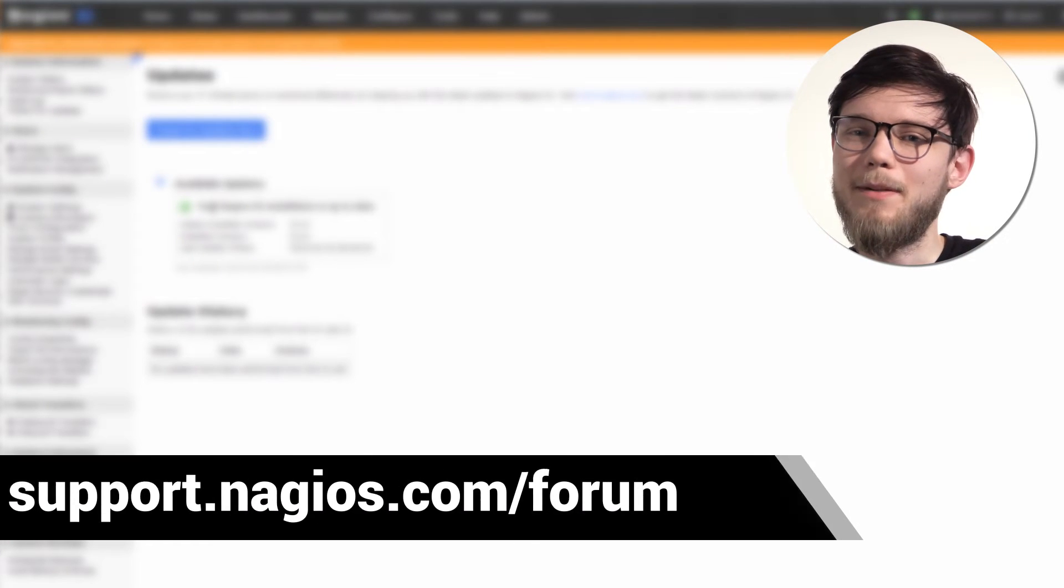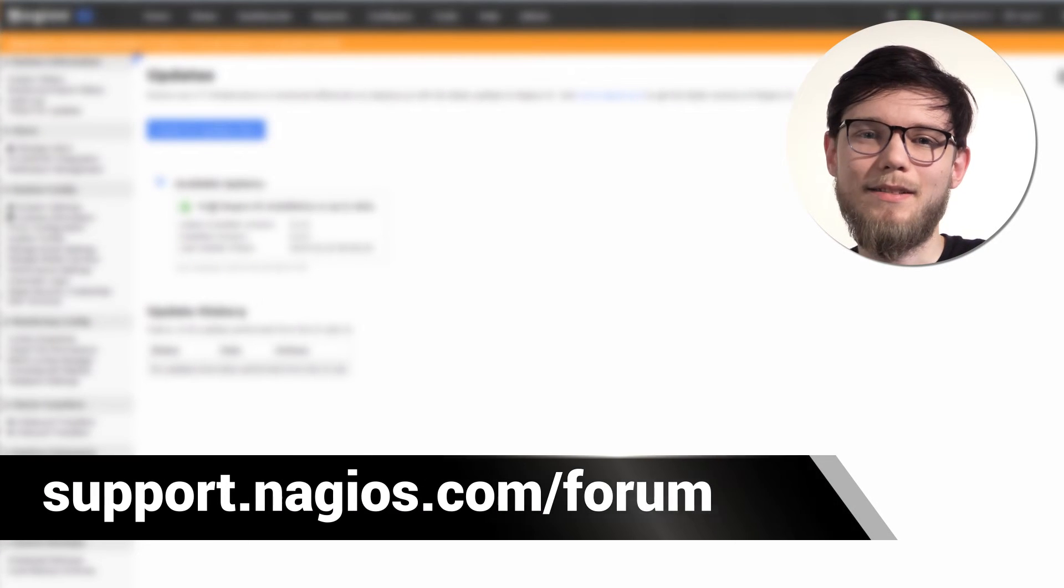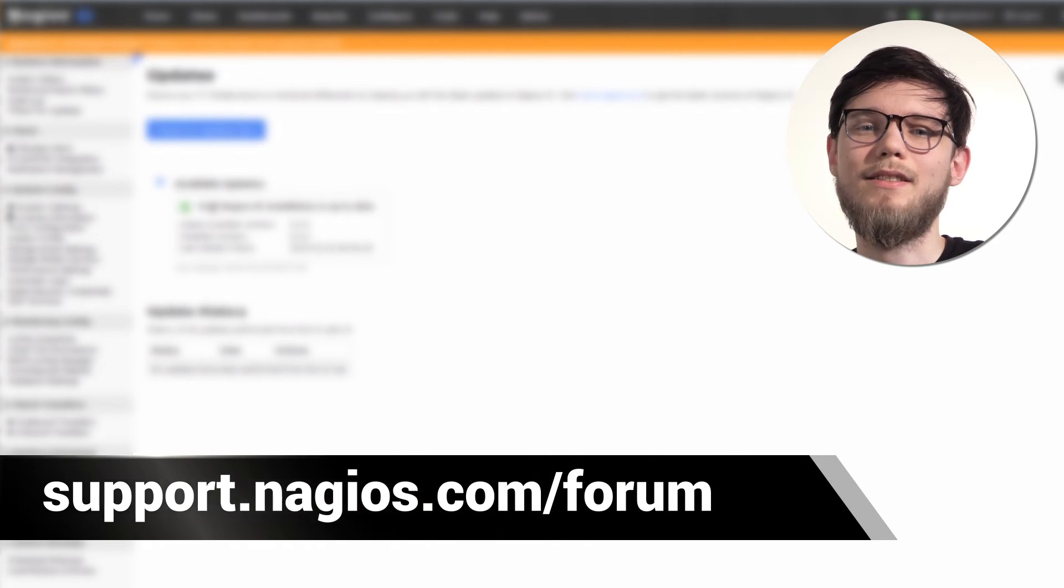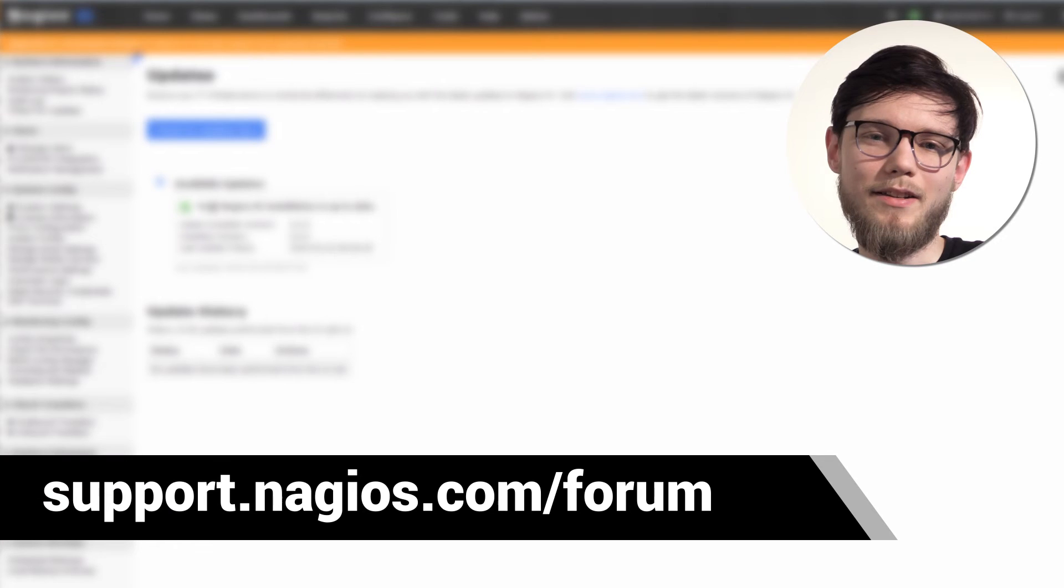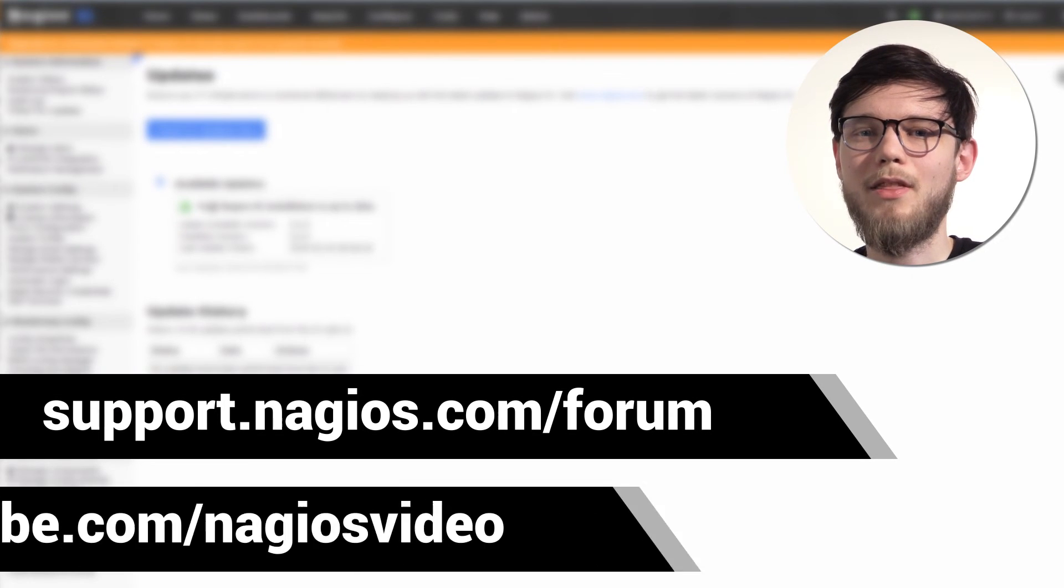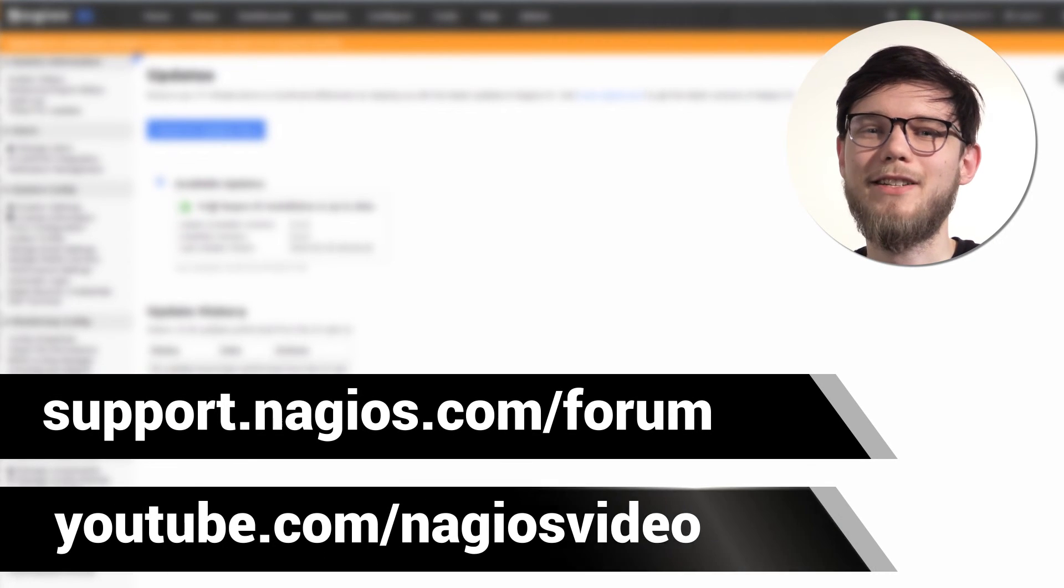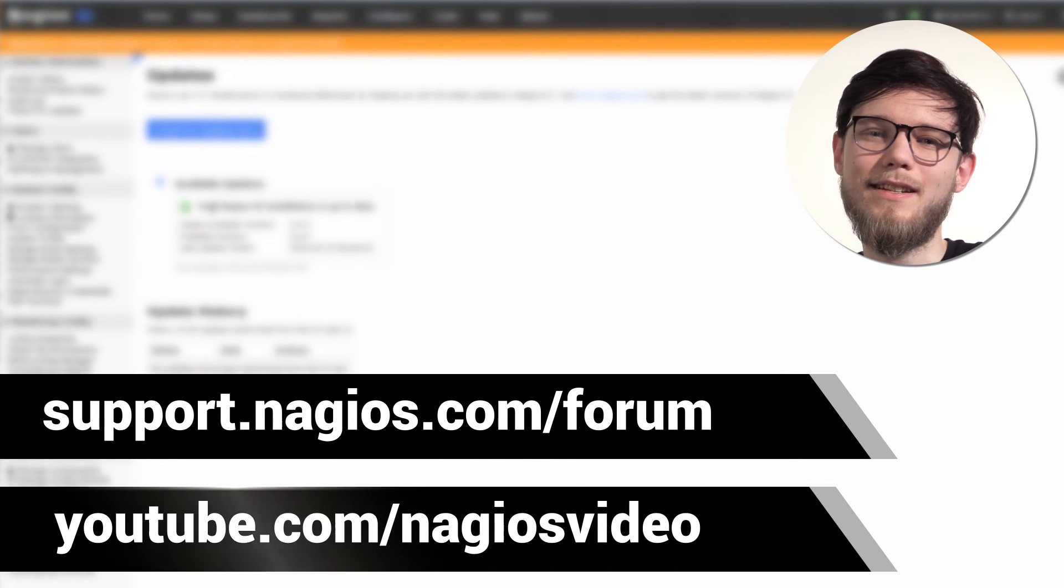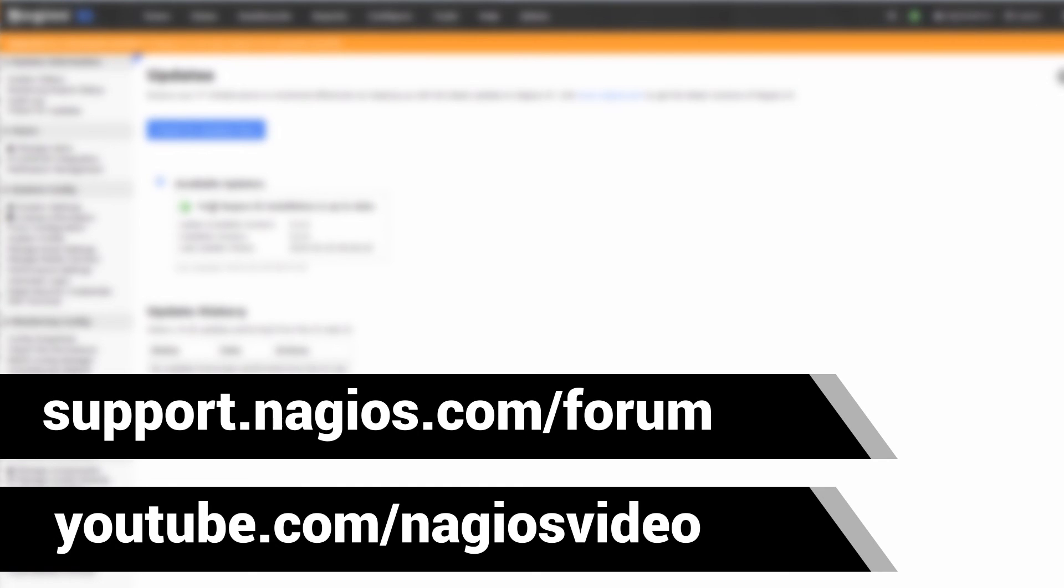If you have any questions about the web GUI upgrade process, please contact us at support.nagios.com. Otherwise, feel free to check out our related content at the YouTube channel. Thanks.